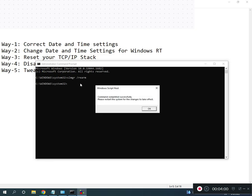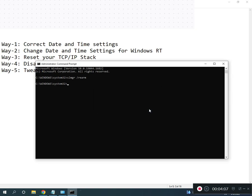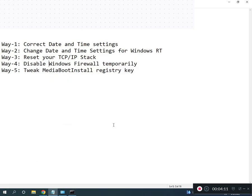Restart your system for the changes to take effect. All registry paths and all commands will be given in the description, so you can read from there.